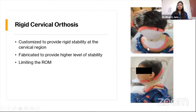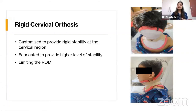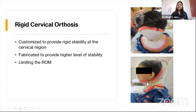Rigid cervical orthoses are mostly custom fabricated to provide more rigid support to the cervical spine. They can be used post-surgically to completely limit flexion and extension, or pre-operatively in high inflammatory conditions of the cervical spine to restrict range of motion and reduce inflammation. You can see in this picture a posterior part pre-fabricated for a child with a tumor in the cervical spine — a rigid thermoplastic brace made to limit the entire flexion and extension range and promote healing.